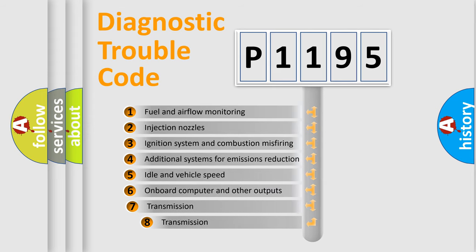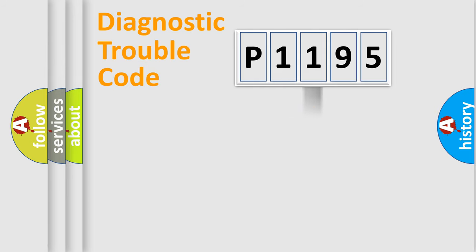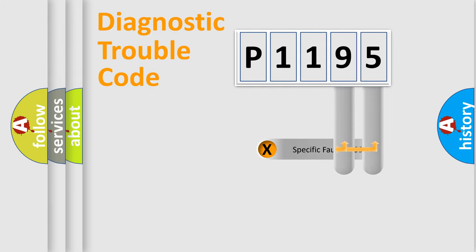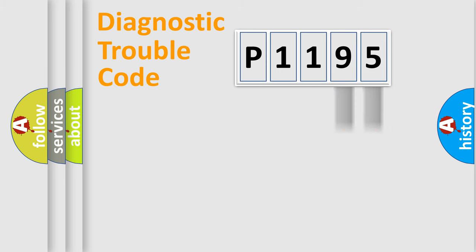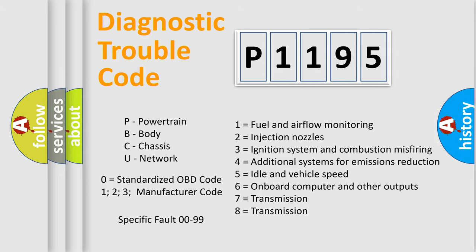The third character specifies a subset of errors. The distribution shown is valid only for the standardized DTC code. Only the last two characters define the specific fault of the group. Let's not forget that such a division is valid only if the second character code is expressed by the number zero.